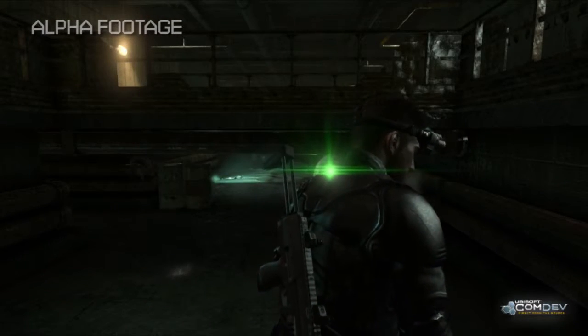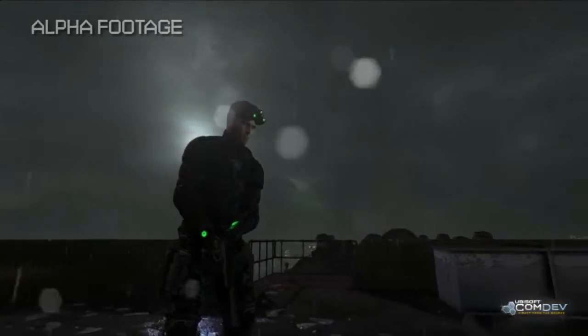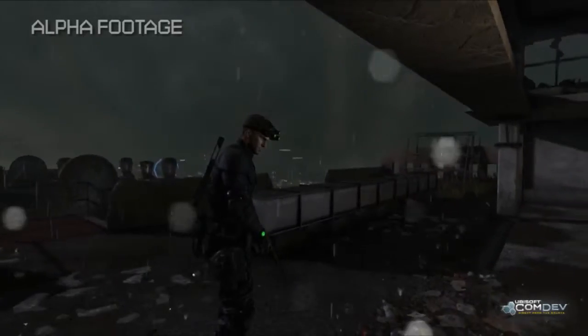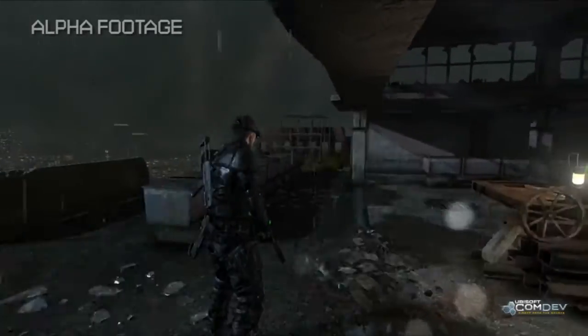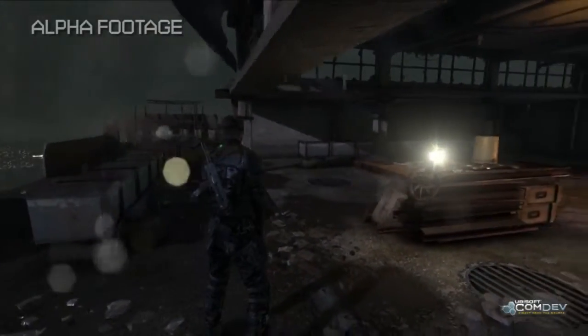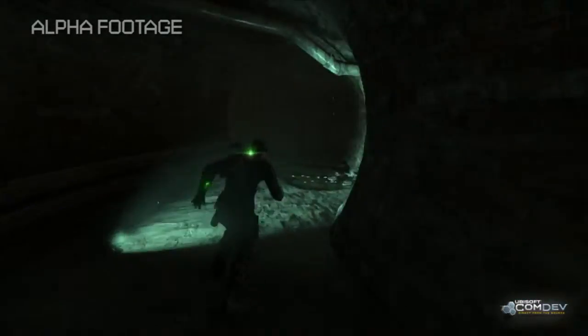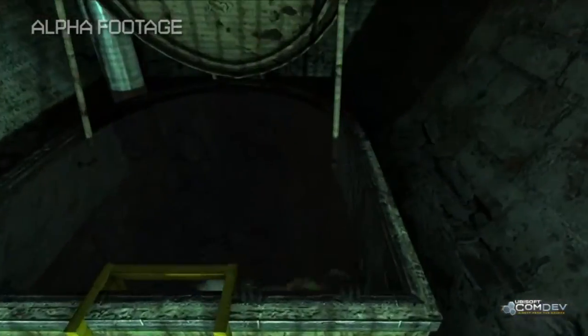A big motto for our creative director was 'Sam's back.' When it came to designing his suits and really his anatomy and his physique, we really wanted to sell the fact that he is not superhuman. He is more the everyman, but with an unbelievable amount of skill behind it, which meant that he was sleek, he was fast, he was very quick. The silhouette, as you might have seen in Chaos Theory, was really the icon, and we kind of really went back to the roots of it.